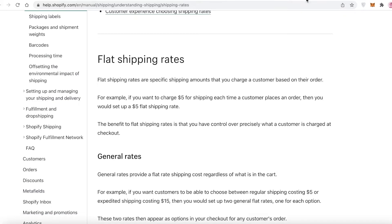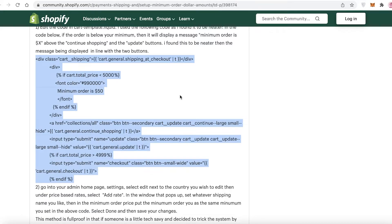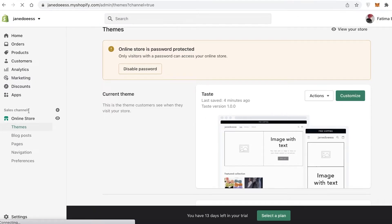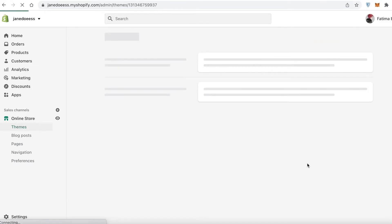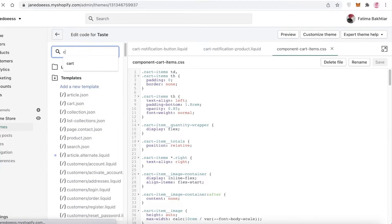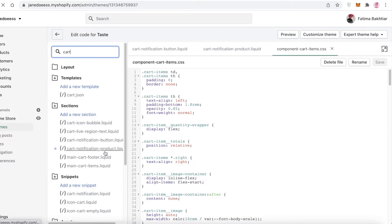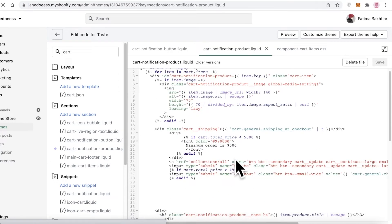Nor would I want to mess up my shipping rate settings and have to calculate all that. Instead, just copy and paste the code — it only takes a couple of seconds and you're done for once and for all. You have a minimum order quantity set up across your entire e-commerce platform. Whenever you want to change it, click 'Actions,' 'Edit Code,' search for cart, go into cart liquid, scroll down, and add the new minimum order value.